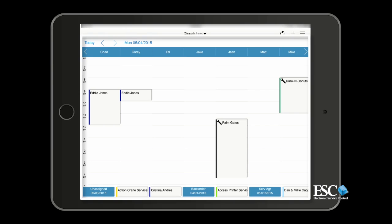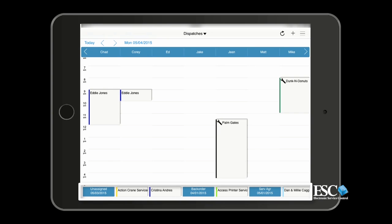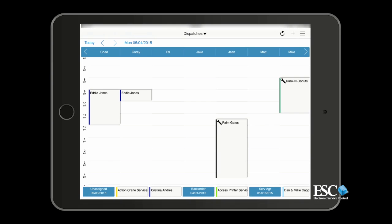As soon as you log in, you'll be presented with your mobile dispatch board in schedule view. All technicians entered into your ESC database will appear listed across the top of the screen, and your unassigned dispatches along with other non-technician dispatch columns will be listed horizontally at the bottom of the screen. You'll see all dispatches on the calendar for their appropriate date, time, and technician.